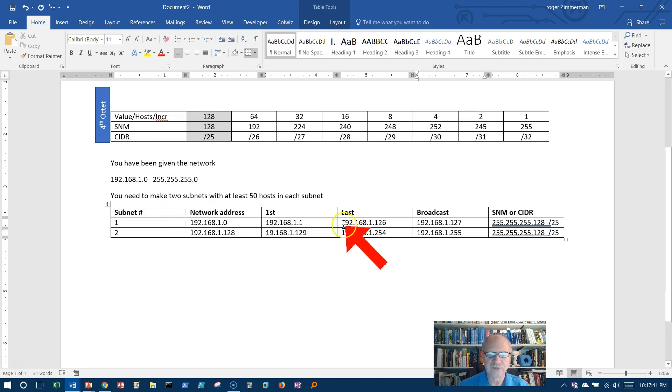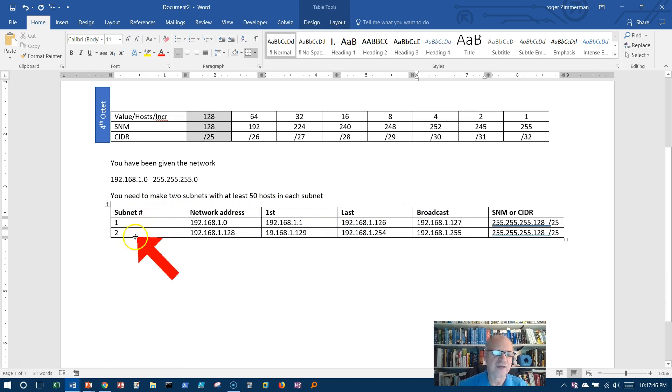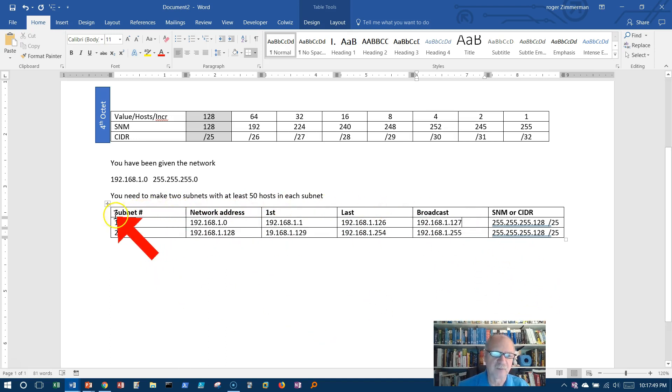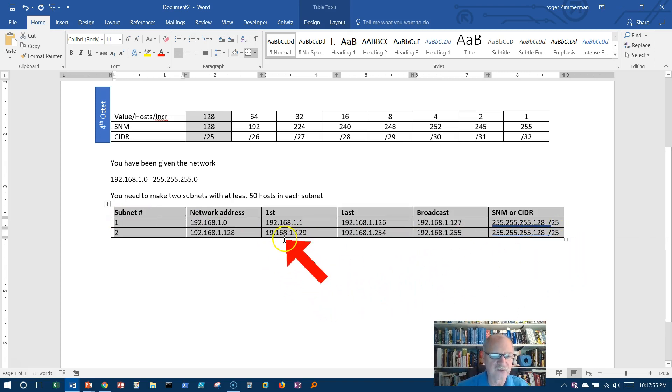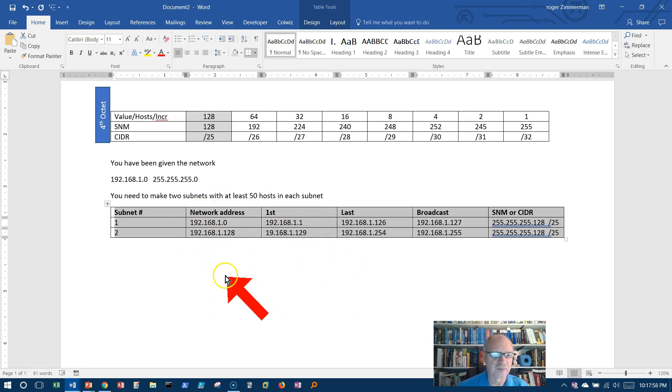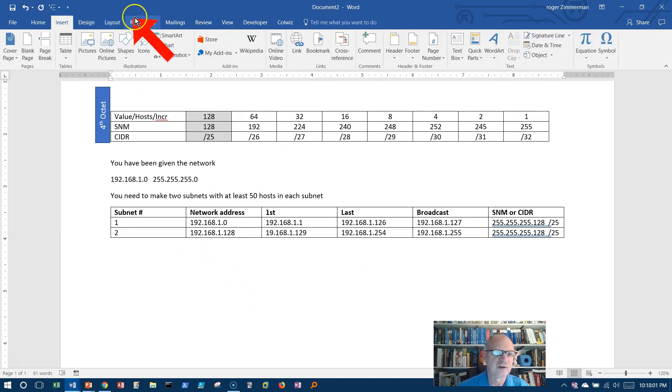So this is our first example of how to subnet. Using this table will become, well, is my favorite way to do it to get started. Later on, as we get practiced at this, we're going to be able to do it without this table. But you notice I did something interesting here.